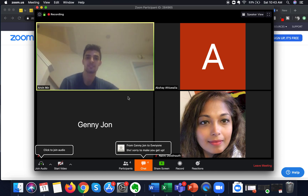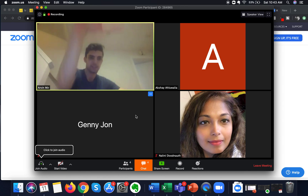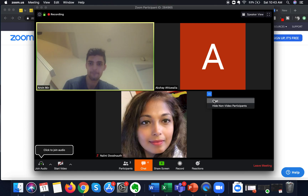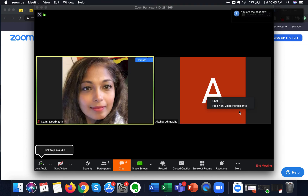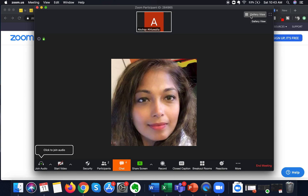There are other options available while you are on the gallery view. For example, if I hover over a participant on the gallery view section and click on it, I can either chat with the participant or hide non-video participants. If I click on chat, I will be able to chat privately with that participant. If I click on hide non-video participants, I will be hiding all the non-video participants.